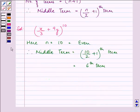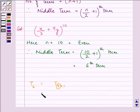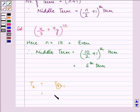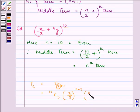So let us find the 6th term: T6 can be written as T(5+1), where r equals 5. Now let us substitute. Here x/3 is our a, and b is 9y, and n is 10. So we have 10C5 times (x/3) raised to the power (10 minus 5) times (9y) raised to the power 5.